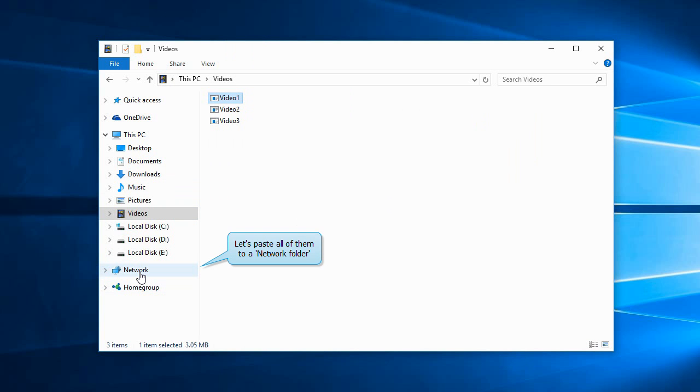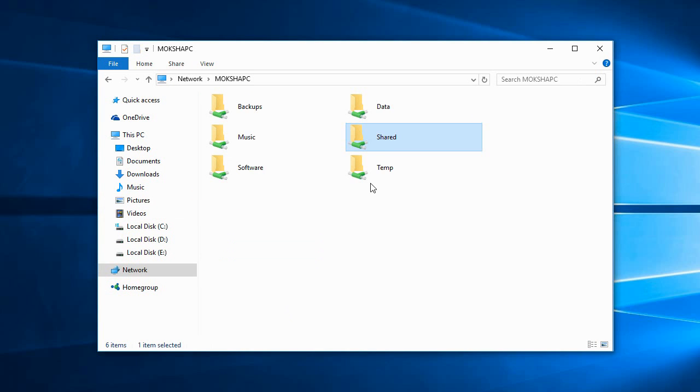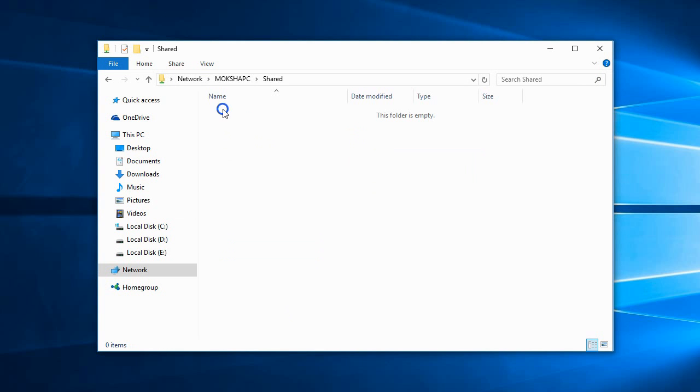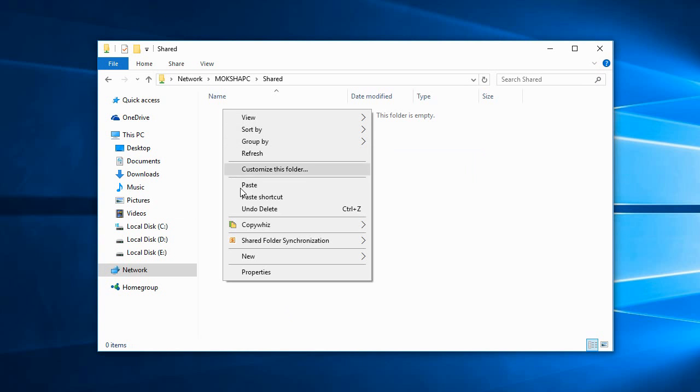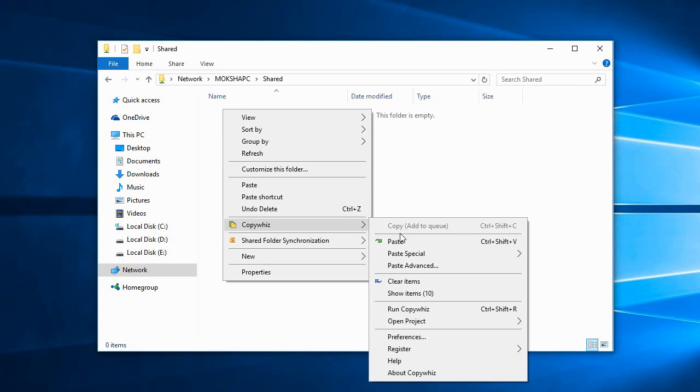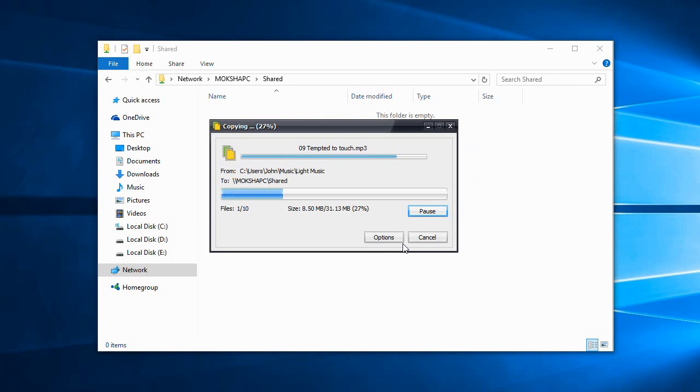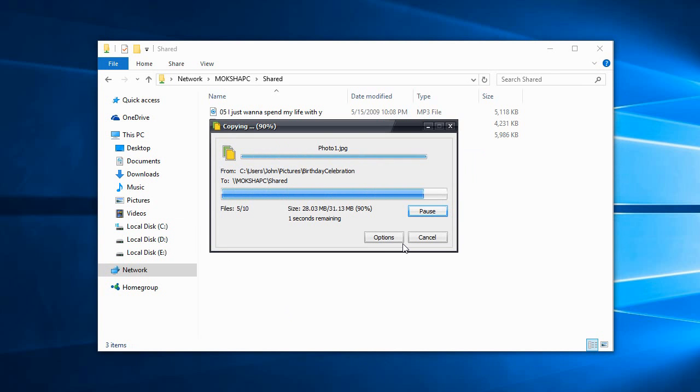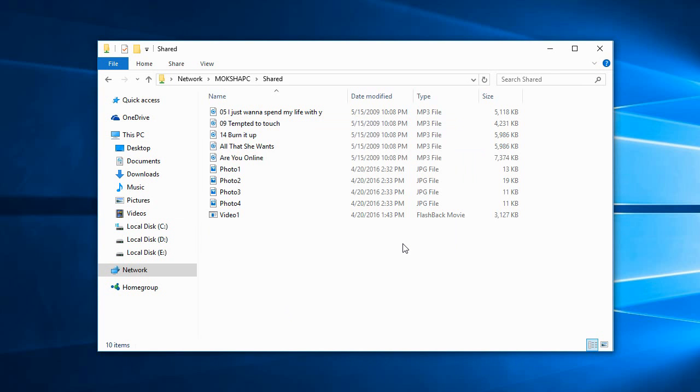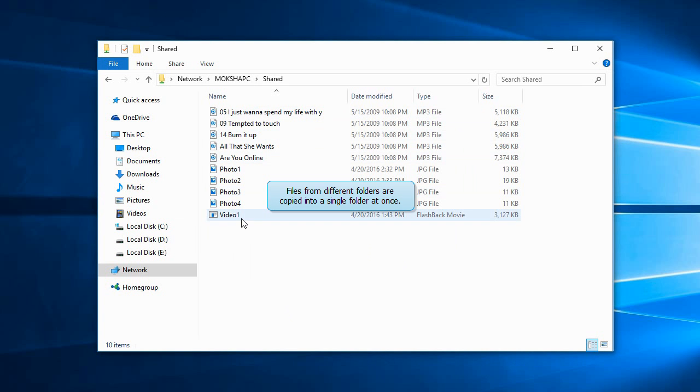We'll copy all these files to a network folder. Select Paste. We have copied files belonging to different folders all to a single folder at once.